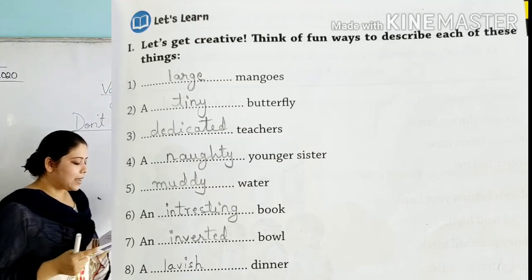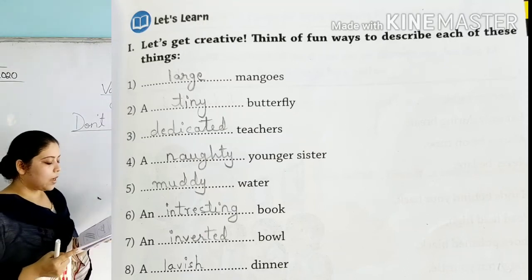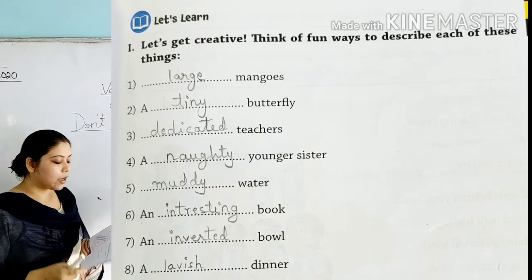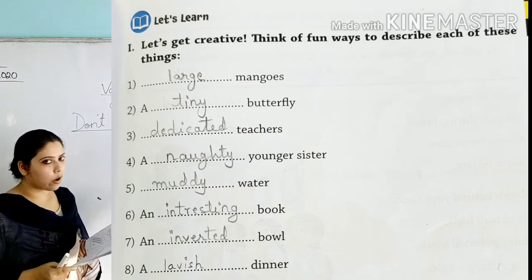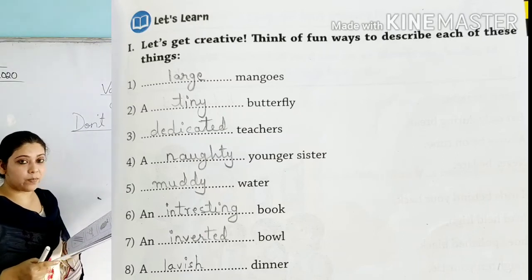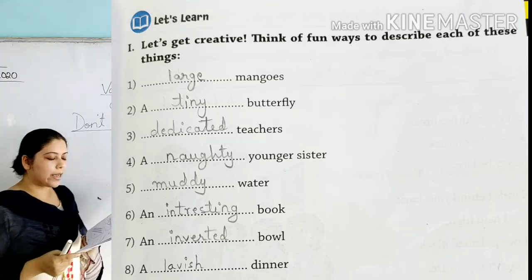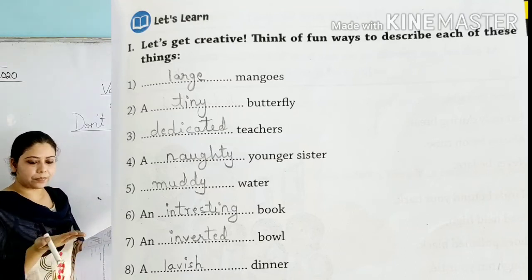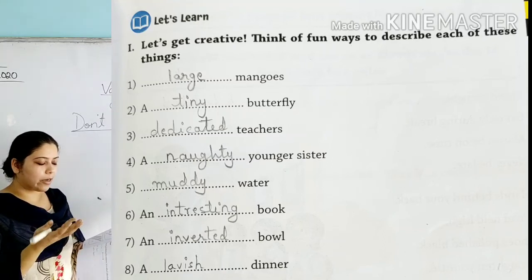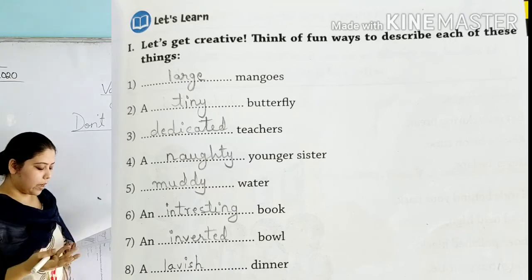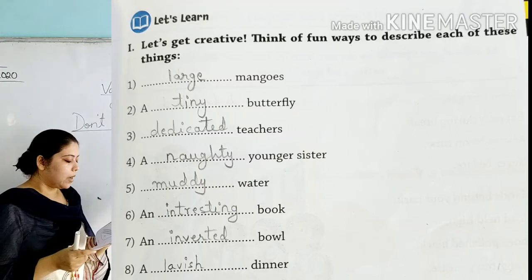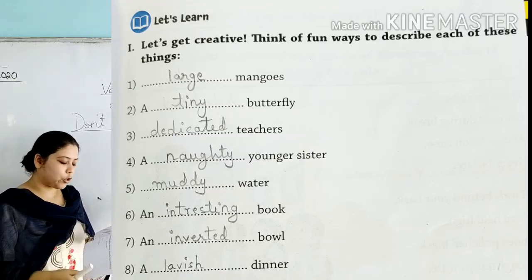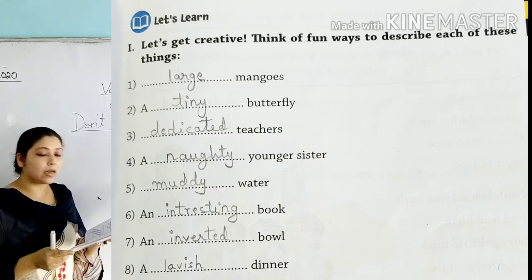And a blank bowl — an inverted bowl. Children, please remember: don't call this word 'bow.' It's not 'bow,' it's 'bowl.' Always correct yourself if you are pronouncing it wrong. Inverted means you put it upside down — that is called an inverted bowl. Blank dinner — how can we describe it? We can say 'rich dinner' or 'lavish dinner.' Lavish means rich and impressive — that is called a lavish dinner.